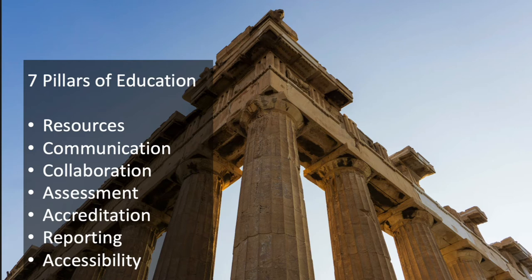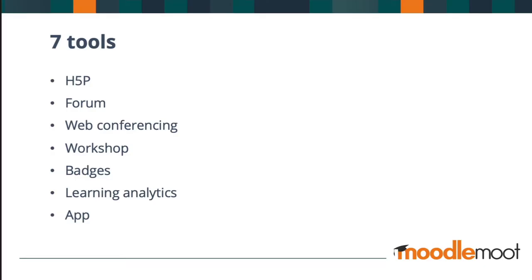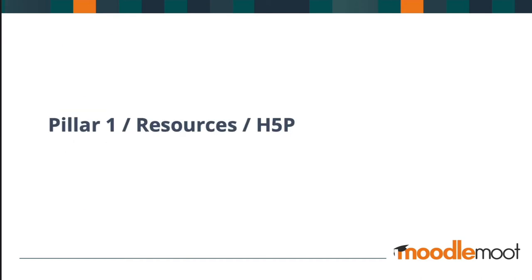Resources, communication, collaboration, assessment, accreditation, reporting and accessibility. So, in line with those seven pillars, what I've done is handpicked seven tools to help us facilitate remote learning with Moodle. In essence, it's one tool per pillar. So look at the list of tools there. Which of those tools are you most using at the moment?